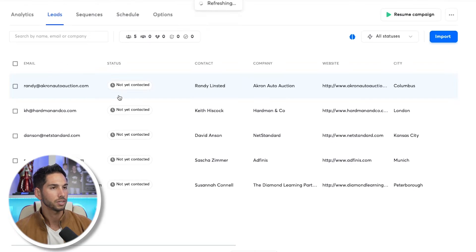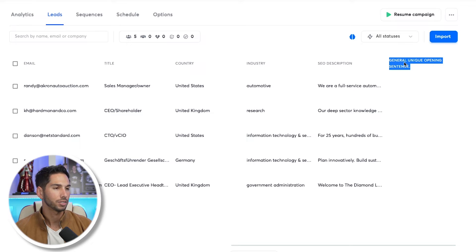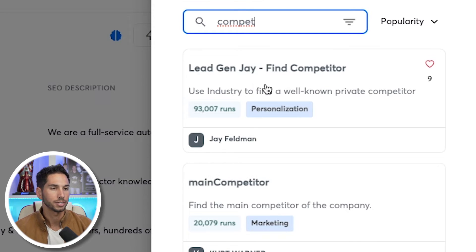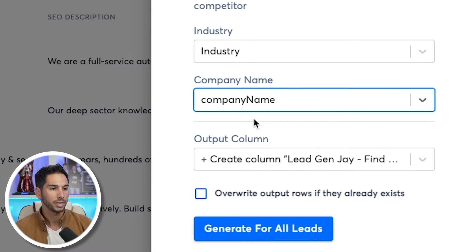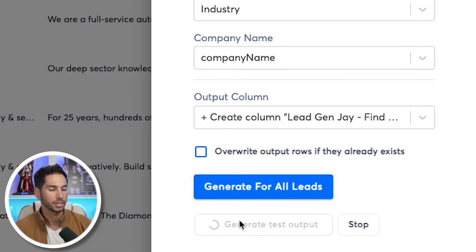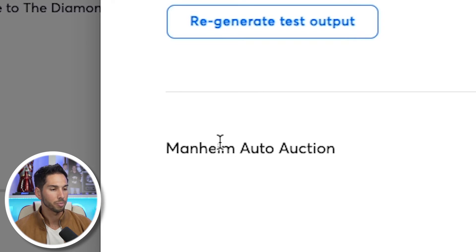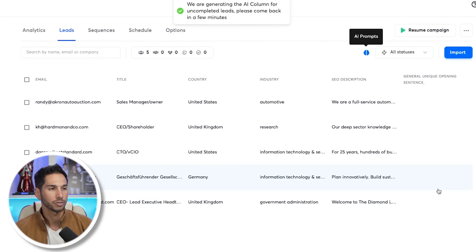Let's go ahead and refresh to see what this AI did. It will start to populate — it takes a while because it's running everything through OpenAI and putting it back in the lead column. One AI prompt I love to use that works every single time is the competitor prompt. I created 'Find Competitor': use industry and find a well-known private competitor. For our first lead, Akron Auto Auction, an automotive company, the competitor it found was Mannheim Auto Auction — we actually found a competitor they know and trust.